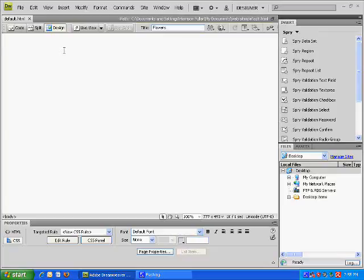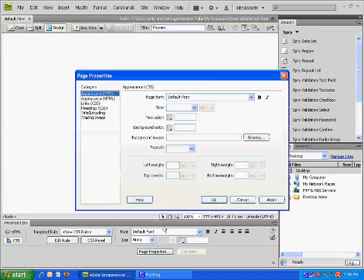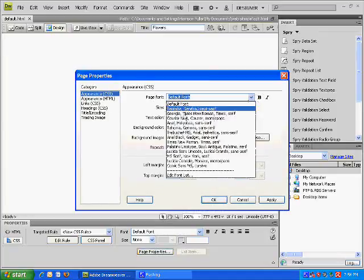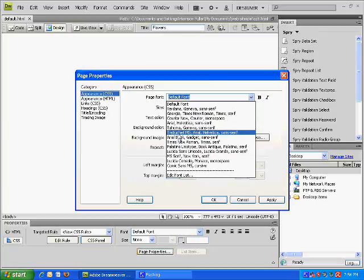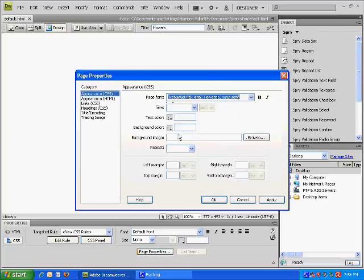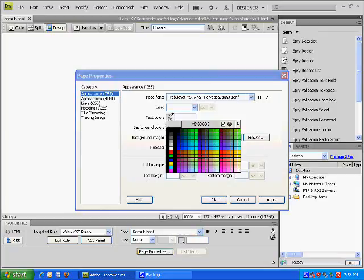So the first thing you want to do after that is go to your page properties. You can change your default font. I'm going to change it back to Verdana, MS, Arial, Helvetica, and Sans Serif. And I'm going to keep the size as nothing. I'm going to change the text to white.